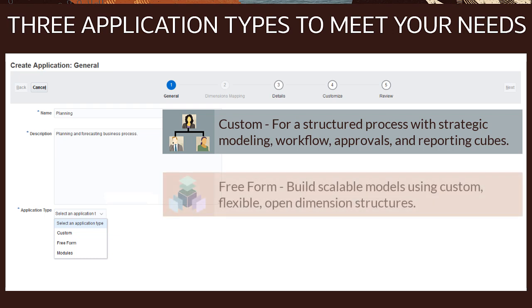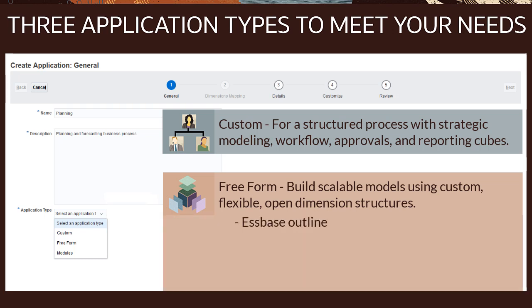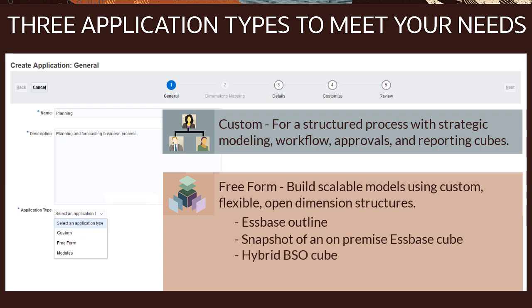Create a freeform application to build scalable models using custom, flexible, and open-dimension structures for planning and reporting. You can generate an application using an Essbase outline, a migrated snapshot of an on-premise Essbase cube, a hybrid BSO cube, or a reporting ASO cube.